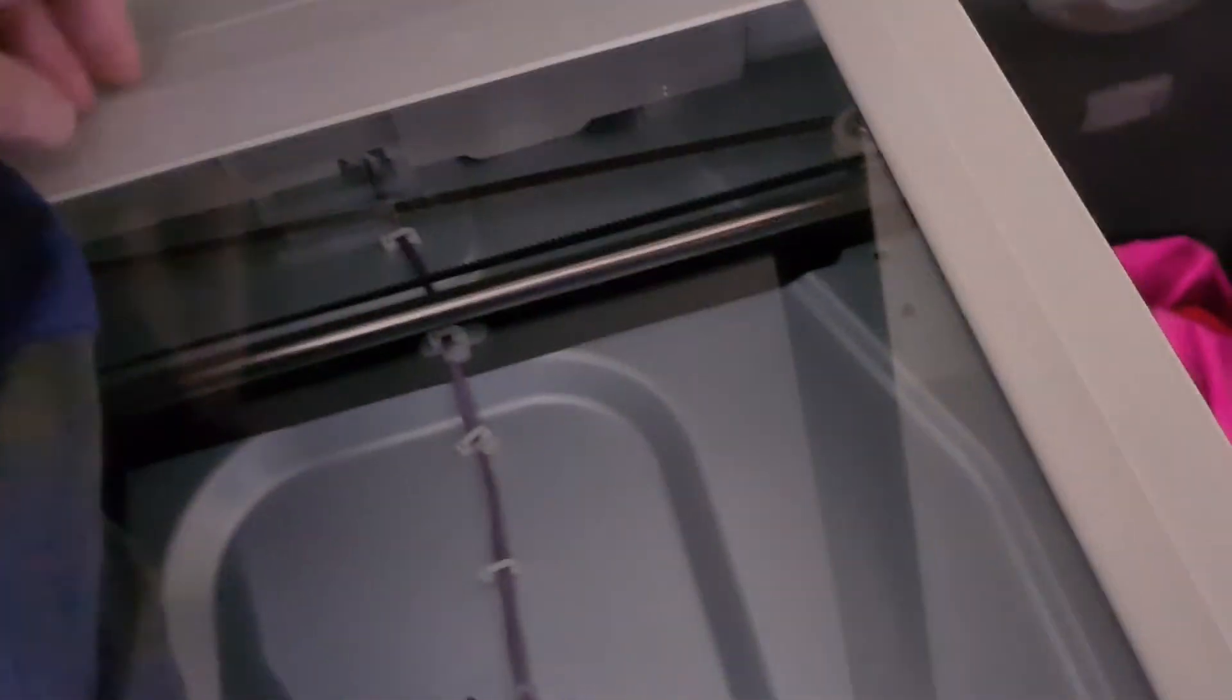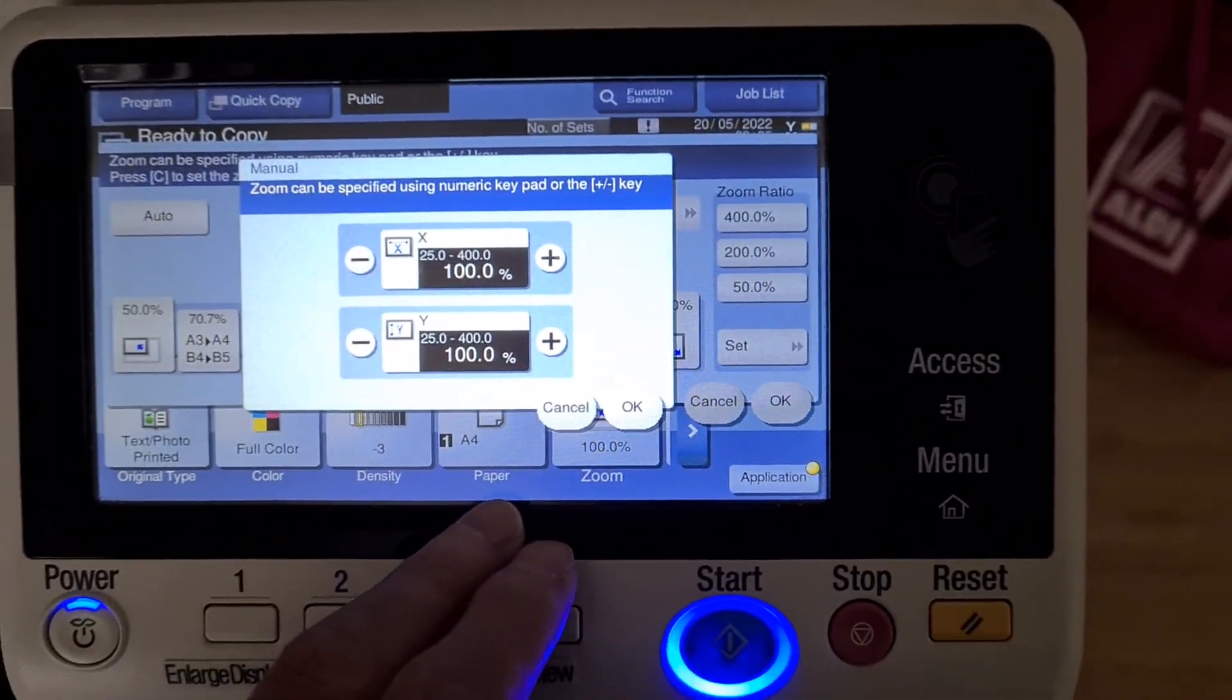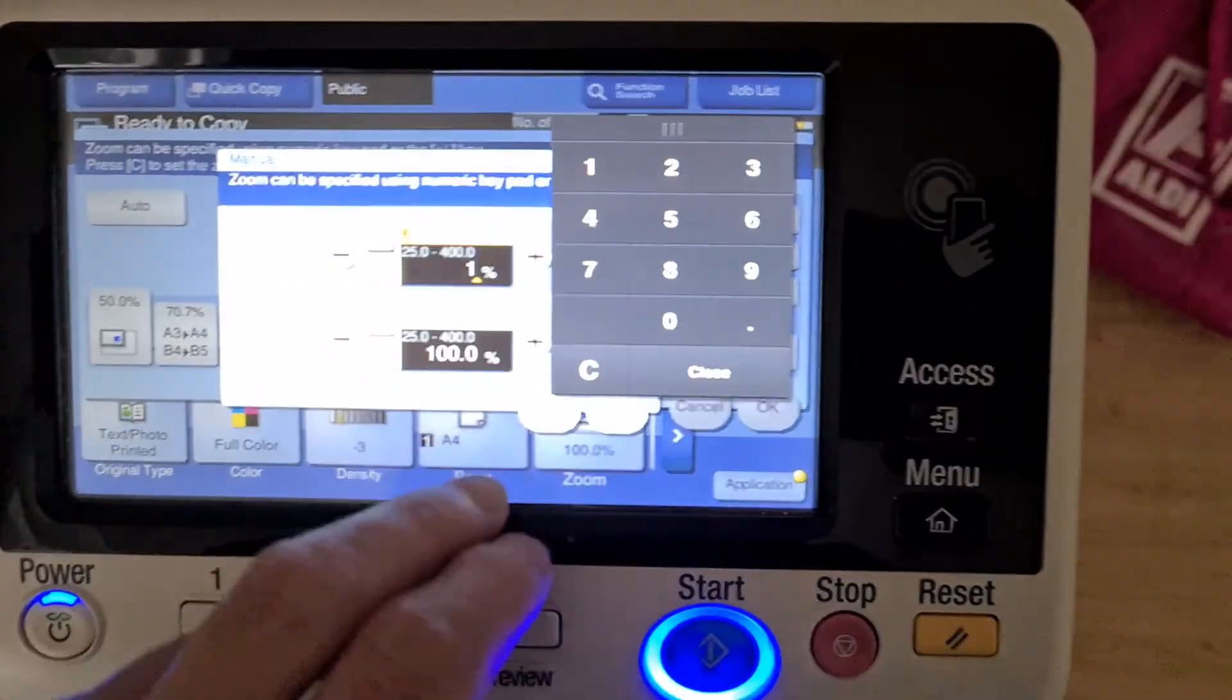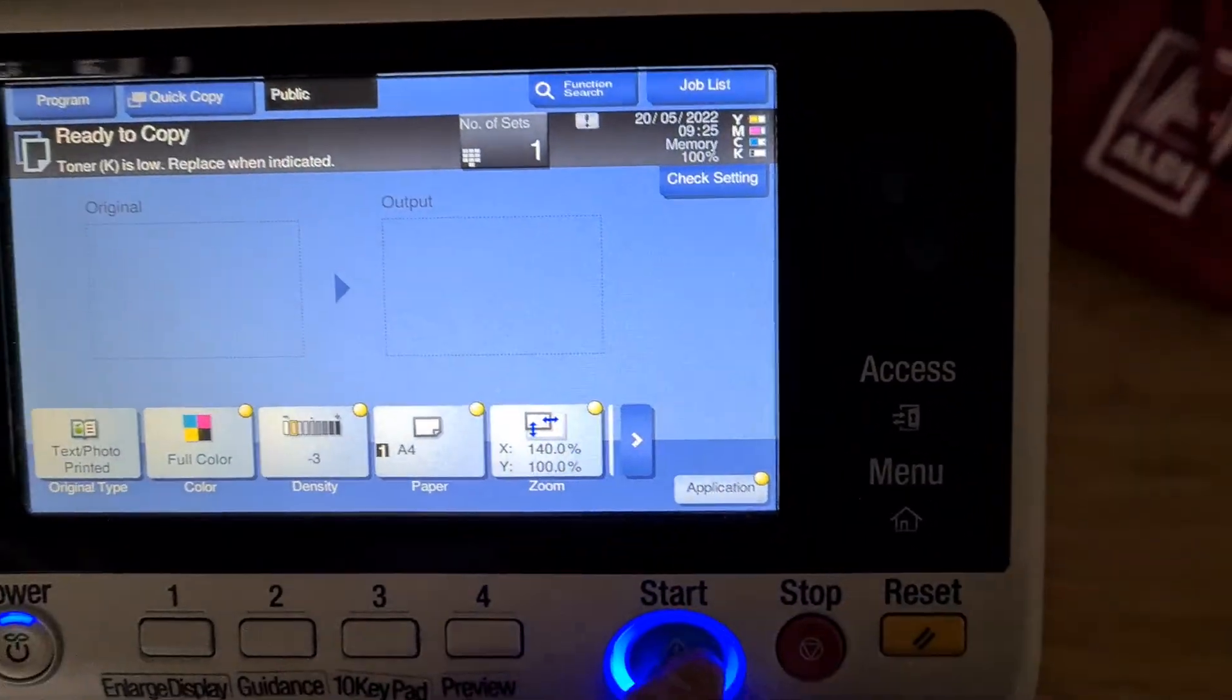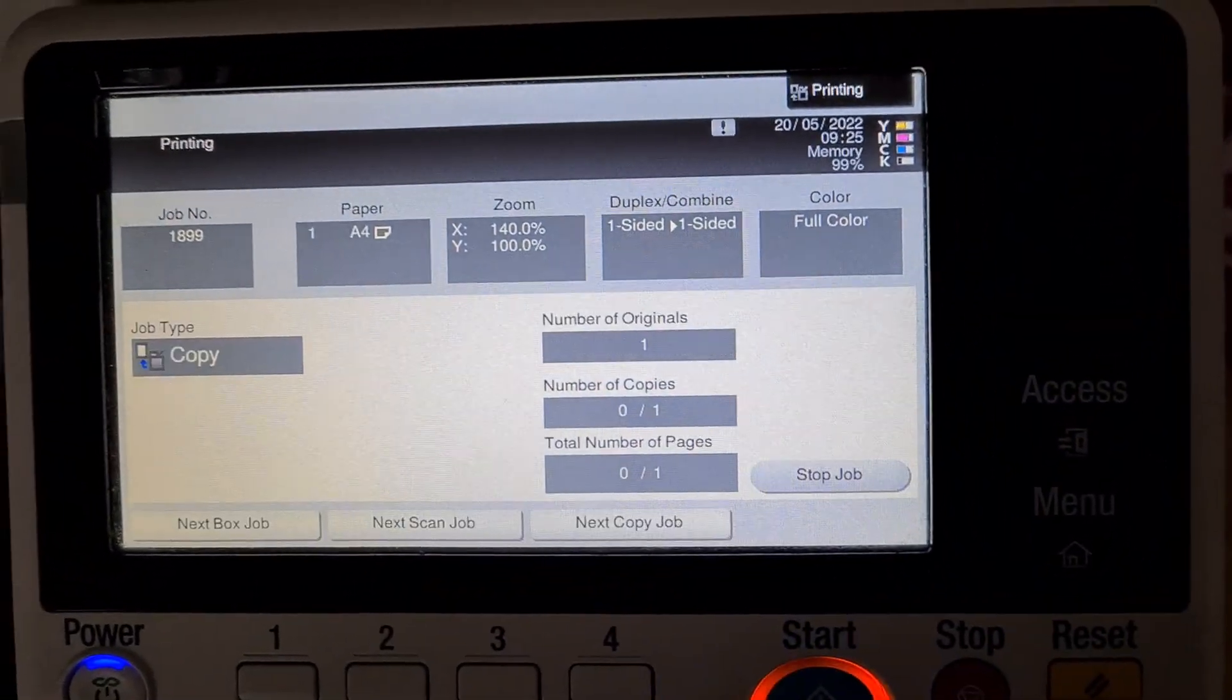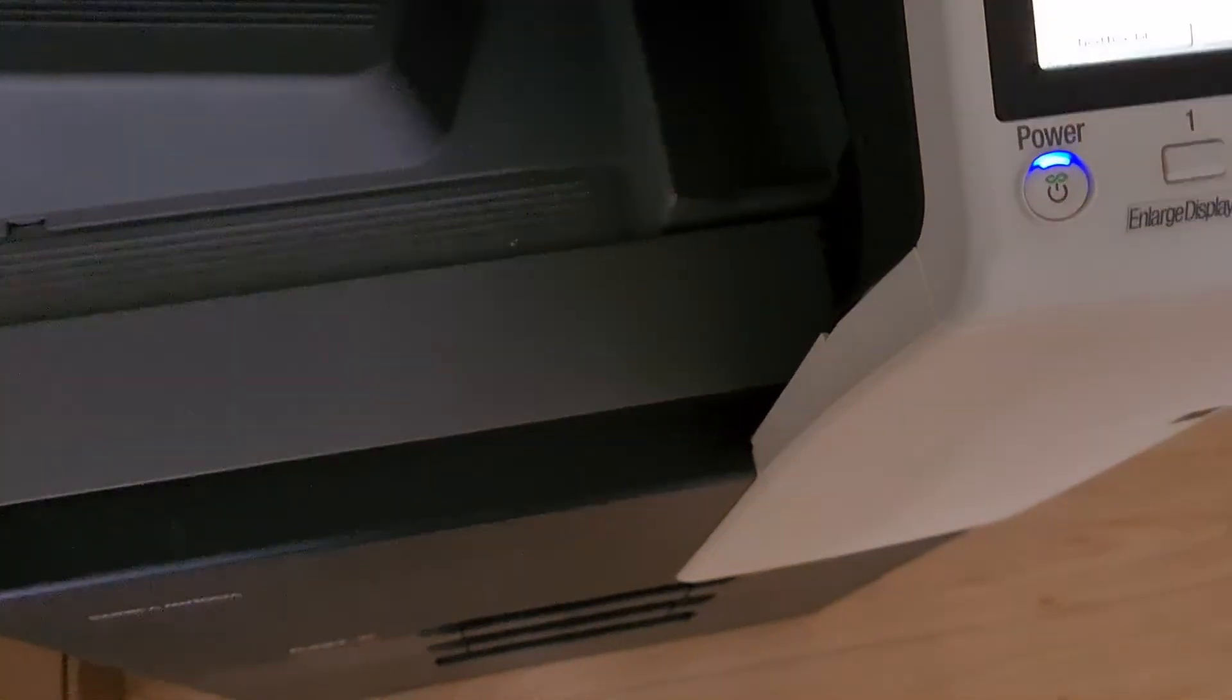Maybe we can enlarge it just to fit the A4, perhaps. This is a tricky one, folks. Yeah, that looks interesting.